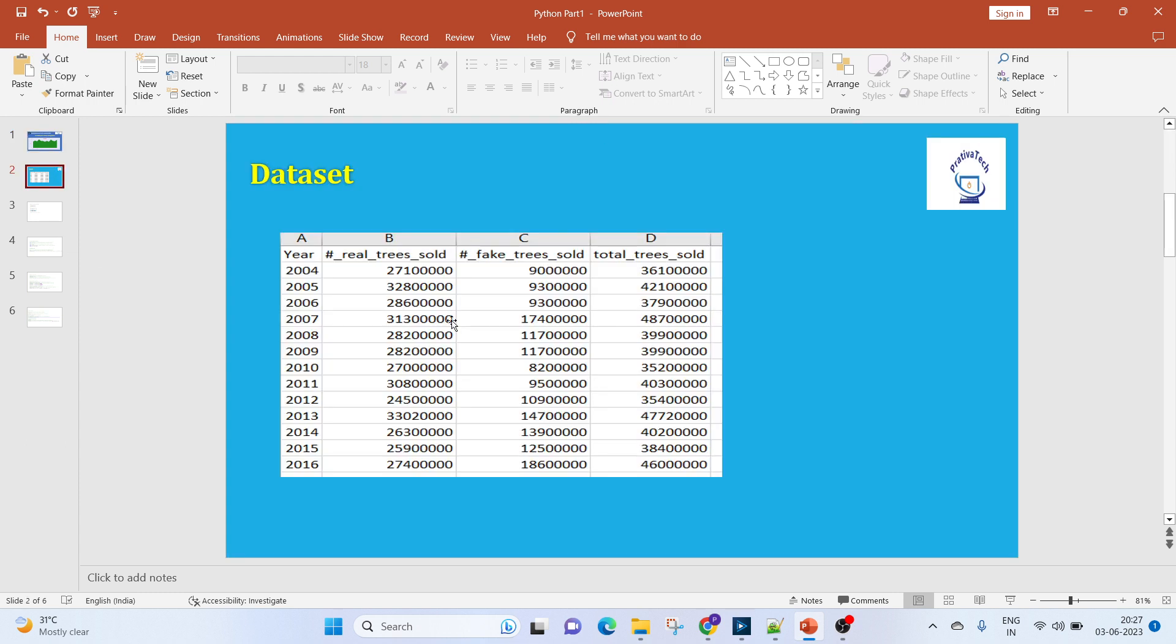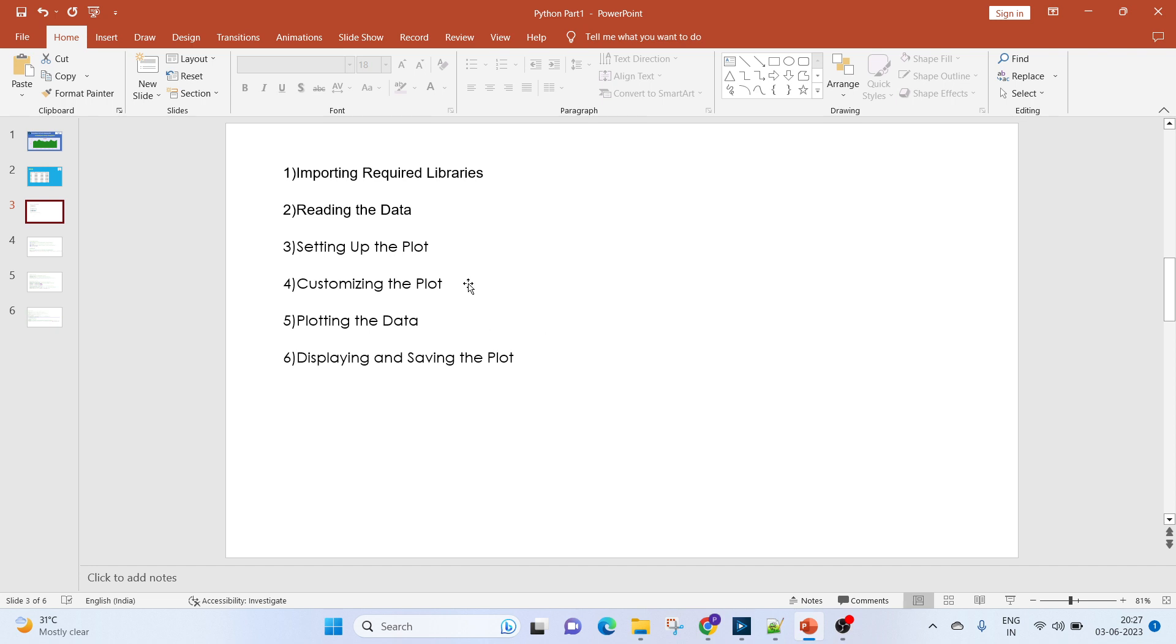Regarding the dataset, we'll be using it from Kaggle. We will be using column number A, which is the year, and column number D, which is the total trees sold as the sales.